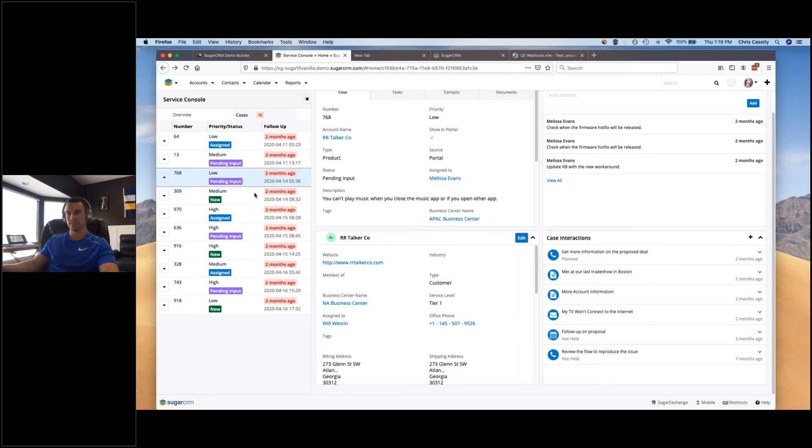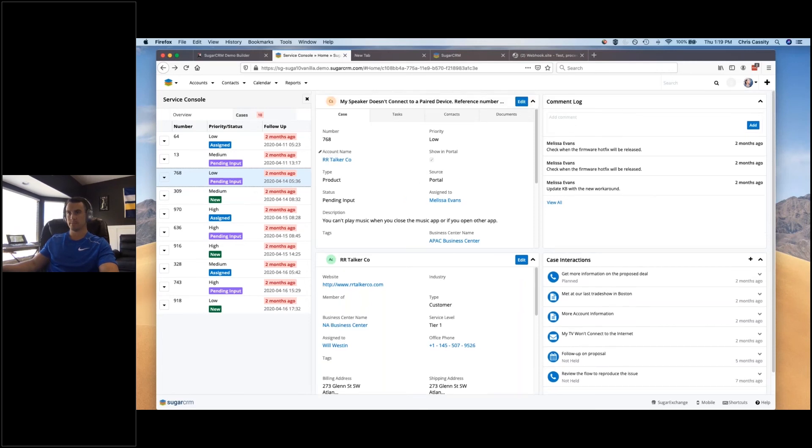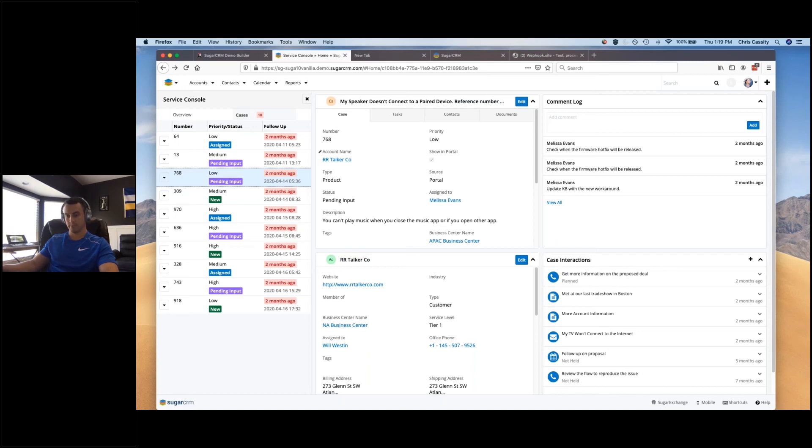You can also, from a perspective of service reps and things, integrate phone systems in with your CRM as well, correct? So that anytime a call takes place, you're able to log that information seamlessly and set up automations around that sort of stuff as well, correct?